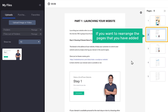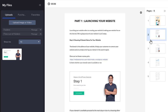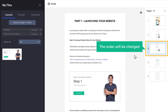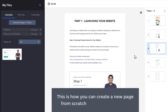Now if you want to rearrange the pages that you have added, just drag the page and drop it, and the order will be changed. So this is how you can create a new page from scratch and add content to it.